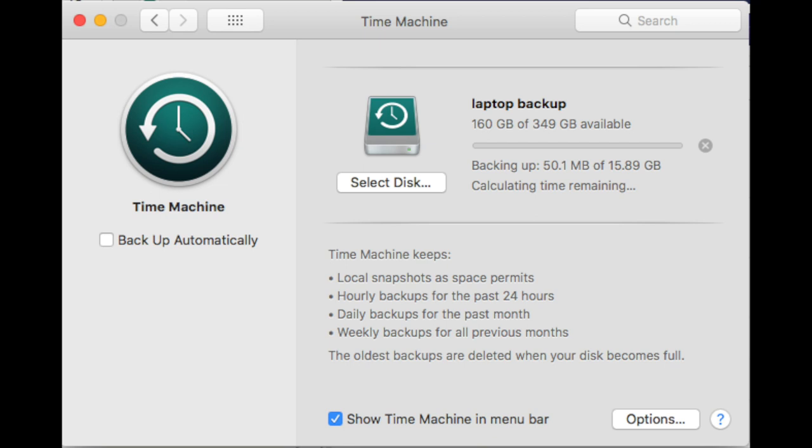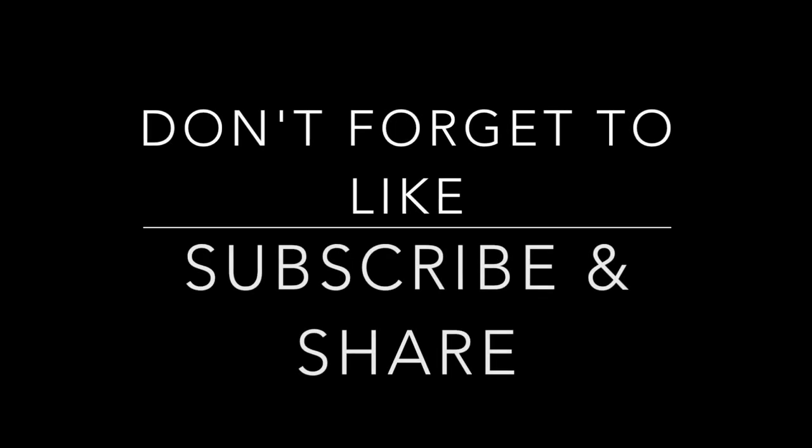So it backs up as normal, and then it will just go back into its normal routine. Click the tick box, backup automatically. Hope that's good for you.